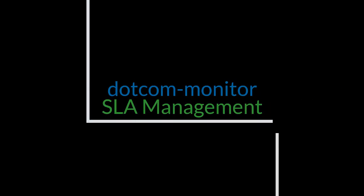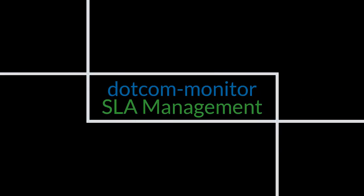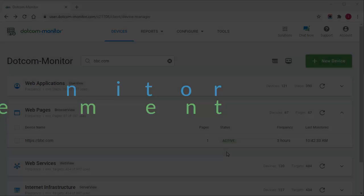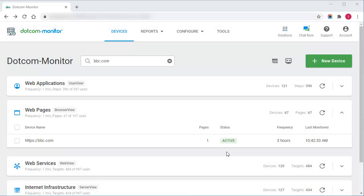Hi, and welcome to the Service Level Agreement Management Video Guide. In this guide, I will show you how to use dotcom Monitor to track a service provider's adherence to SLA requirements.